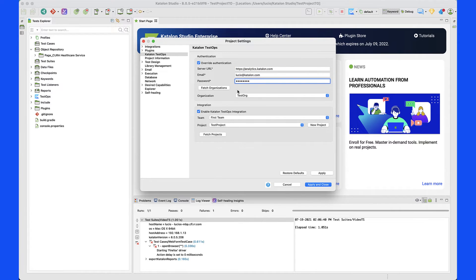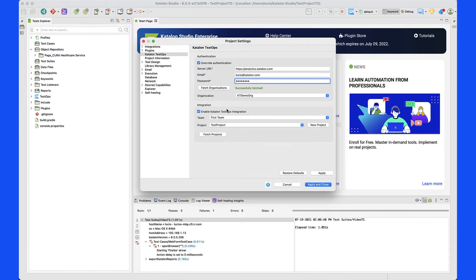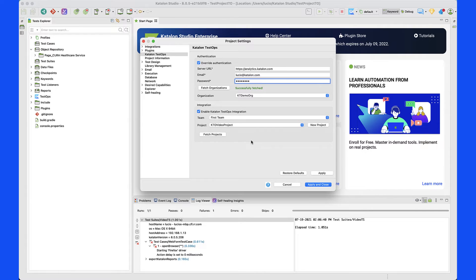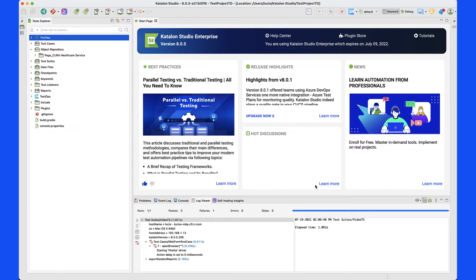Now I'm going to go ahead and fetch the organizations, so the latest organization that I created shows up — which is the Catalan demo here. I'm going to click on that one and then fetch the projects. This is going to refresh in the background and pull the video project that I want to work with. I'll click Apply and Close, and now we're ready to start creating a test case and a test suite.